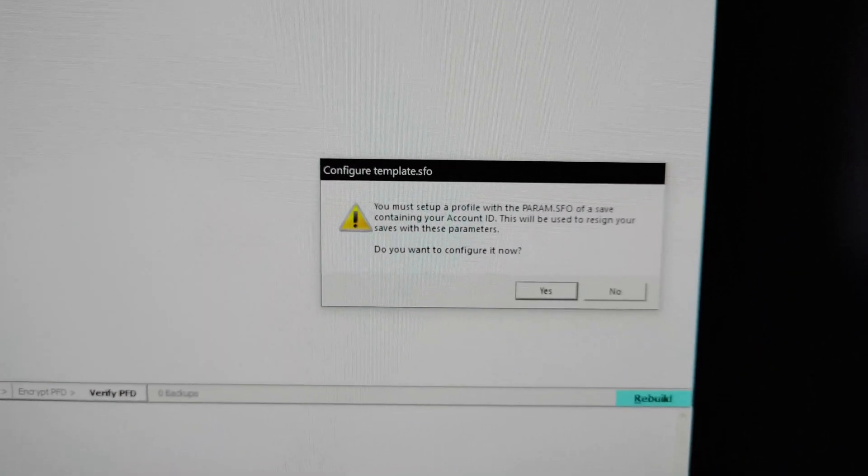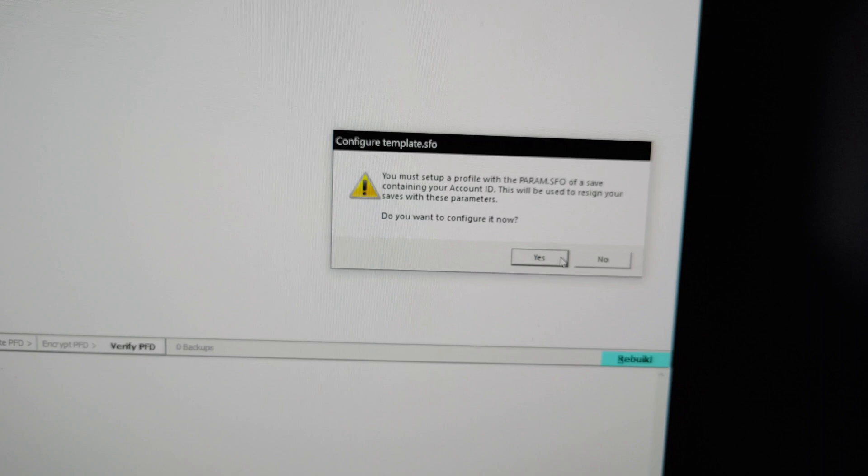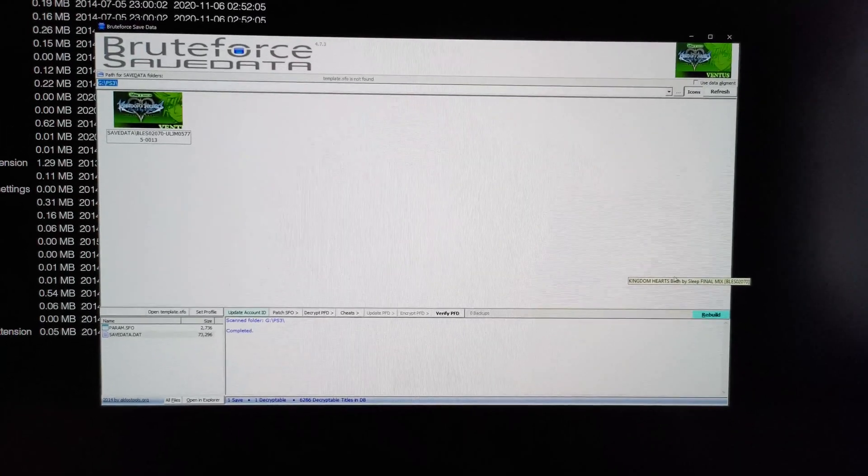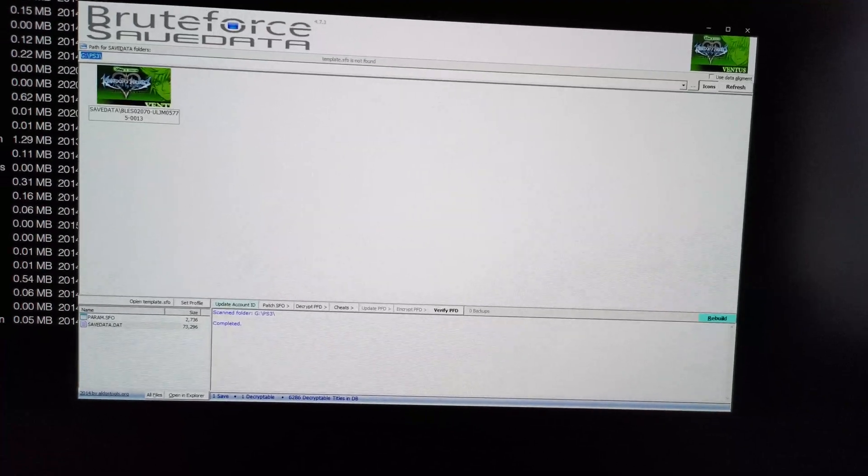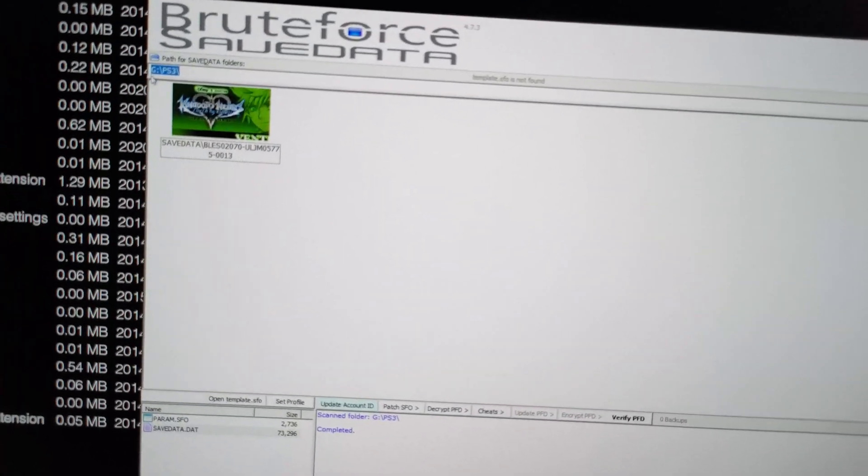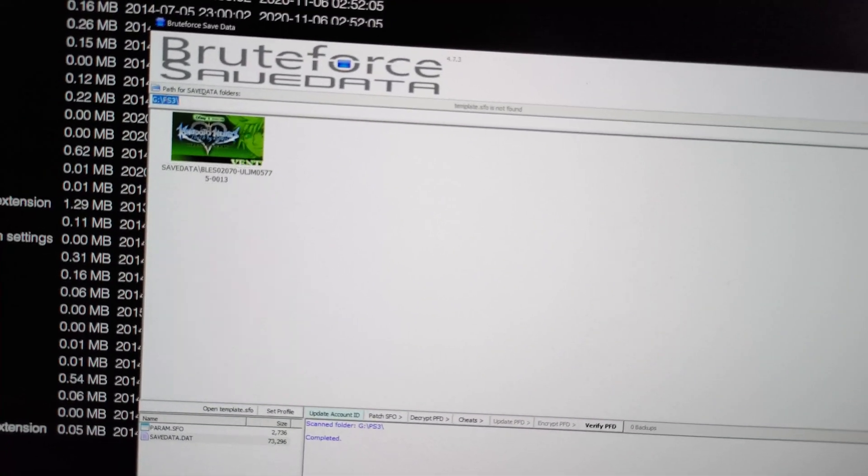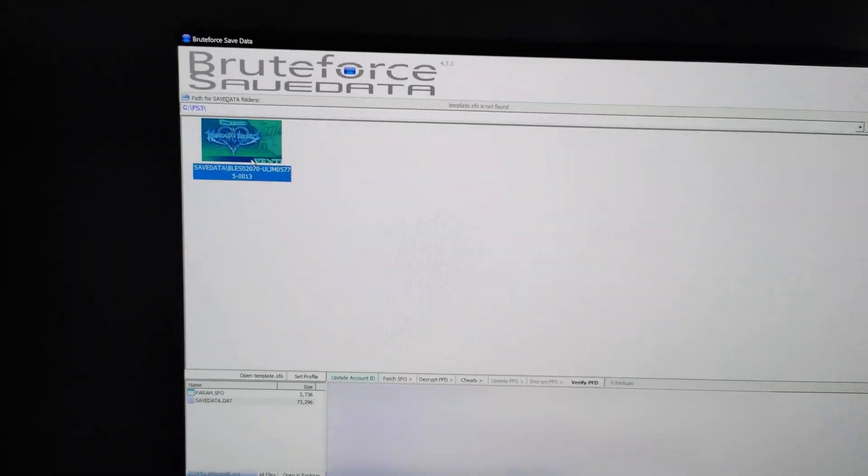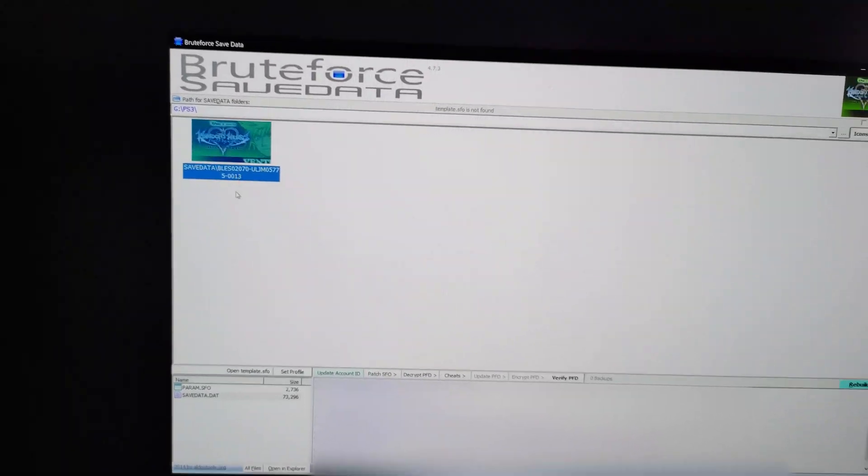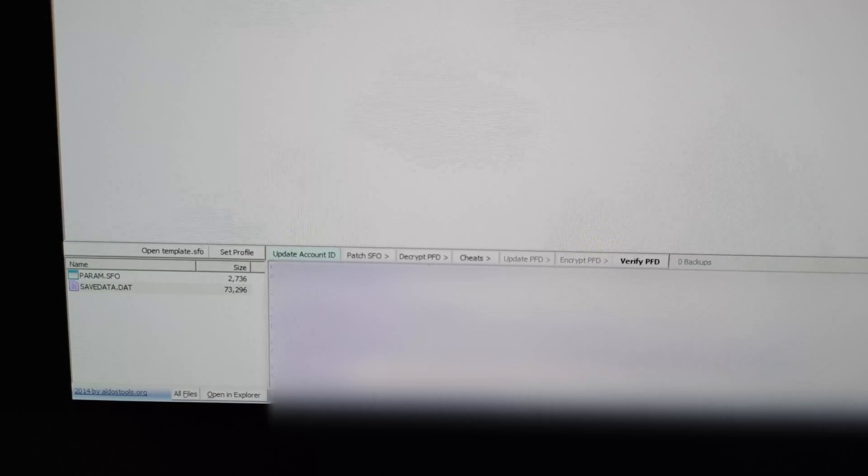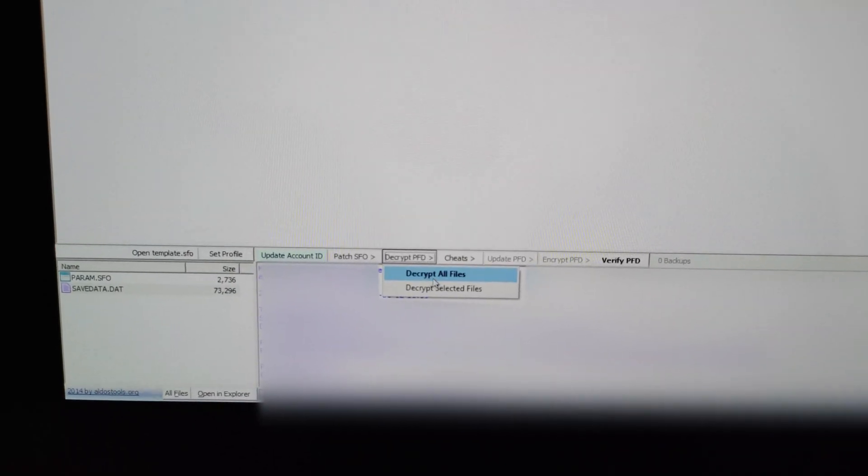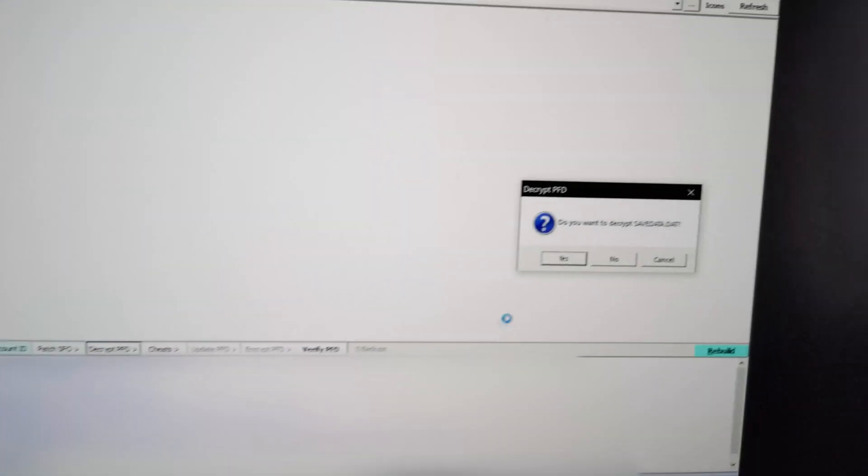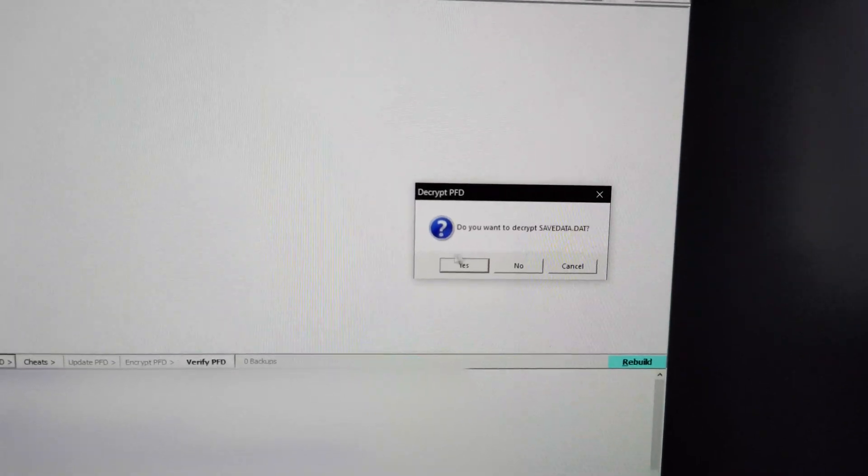This will come up. Configure template. Do you want to configure it now? Nope. And now you need to make sure the path is in the root of your pen drive. And we'll click on it. So that's the save file. And then we'll click on decrypt PFD. Decrypt all files. Do you want to decrypt save data? Yes.